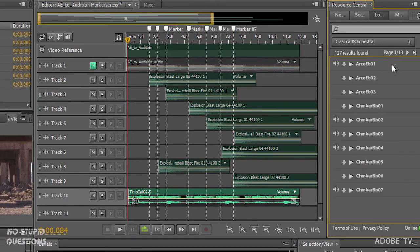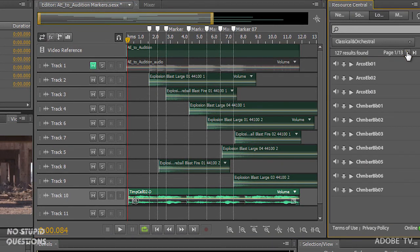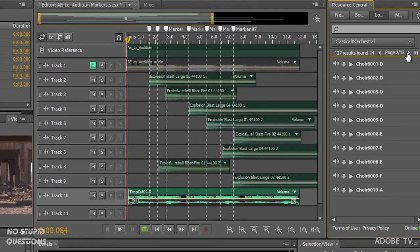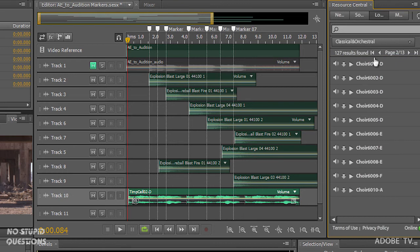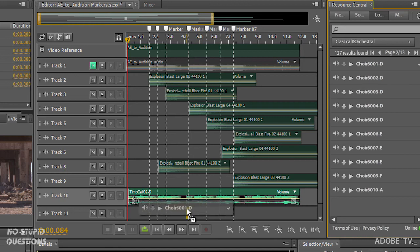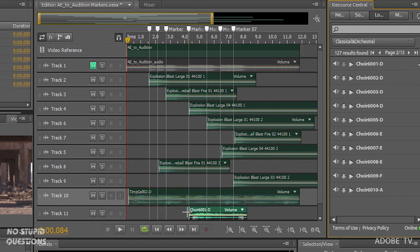And then we'll go to my choir sound just to give it a little bit of a difference. Let me just download that first. And now drag that in. And we'll play that back.